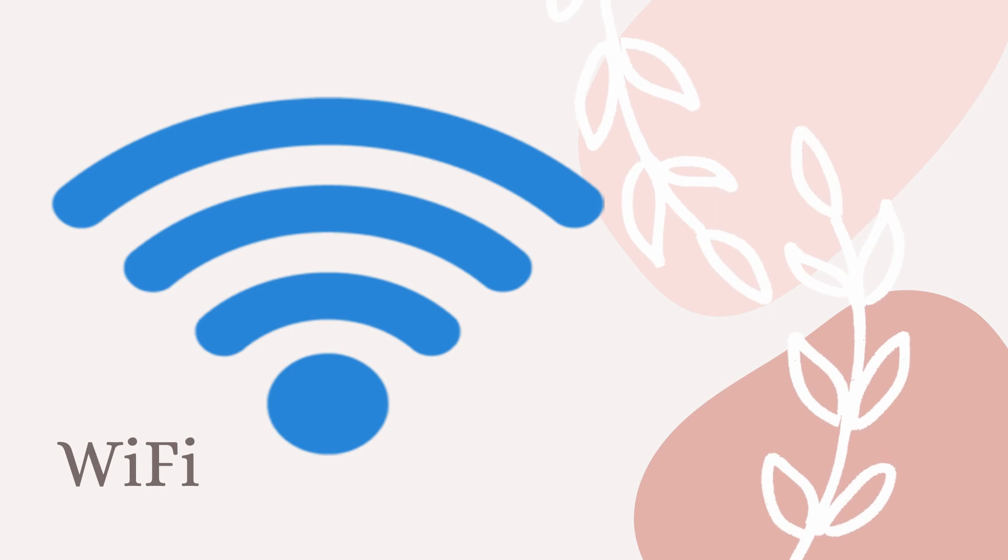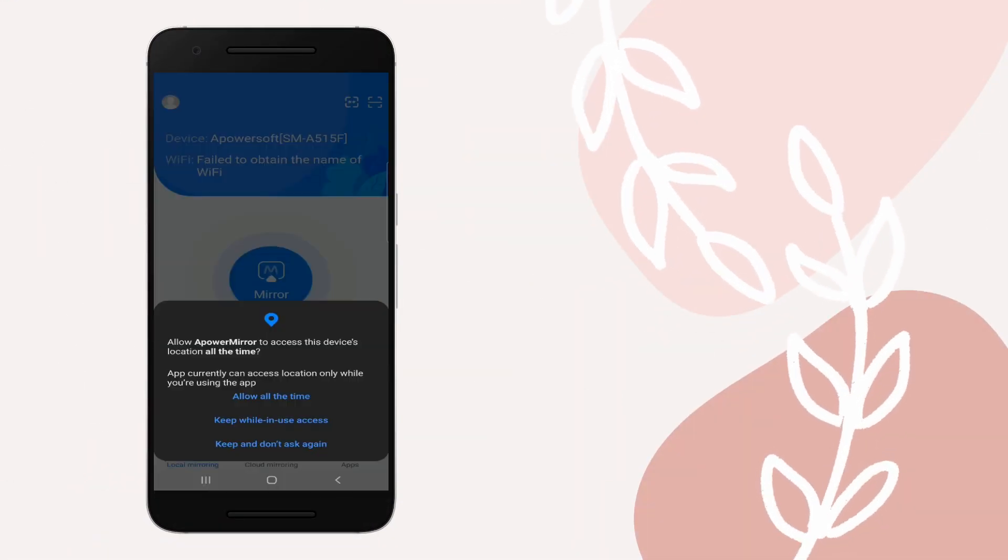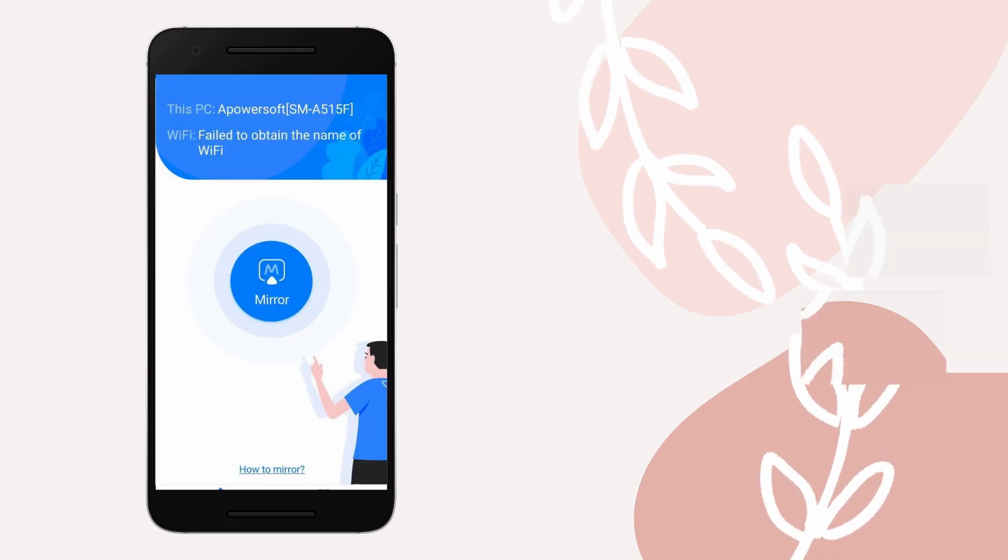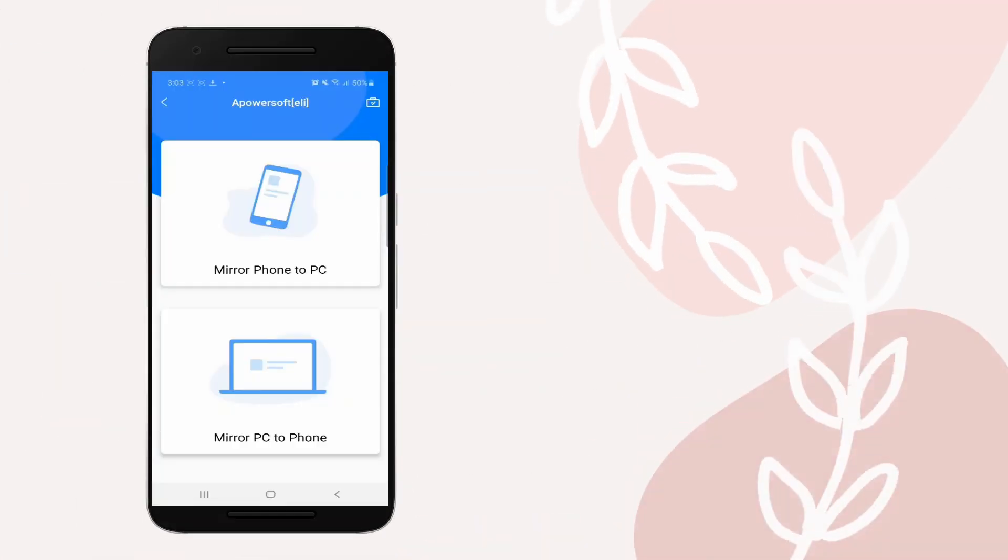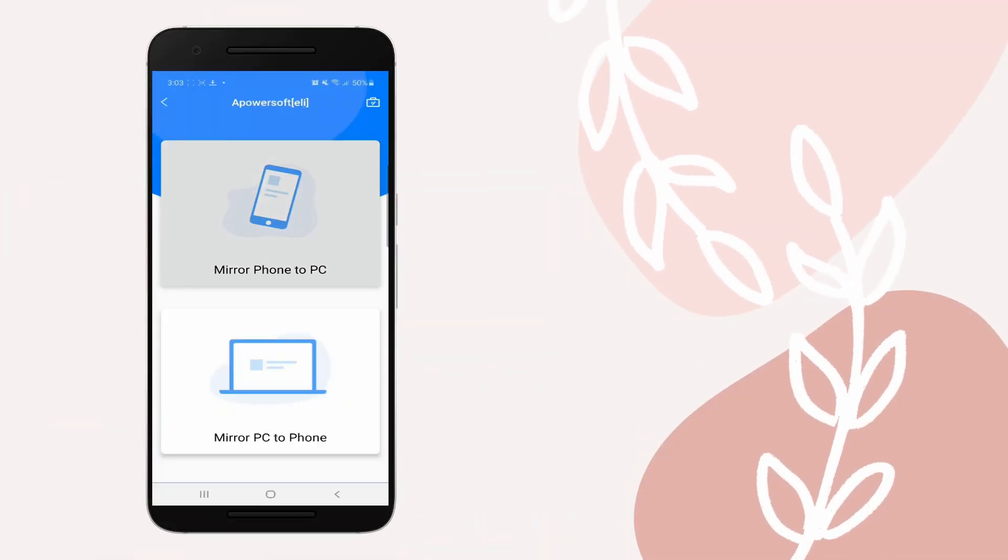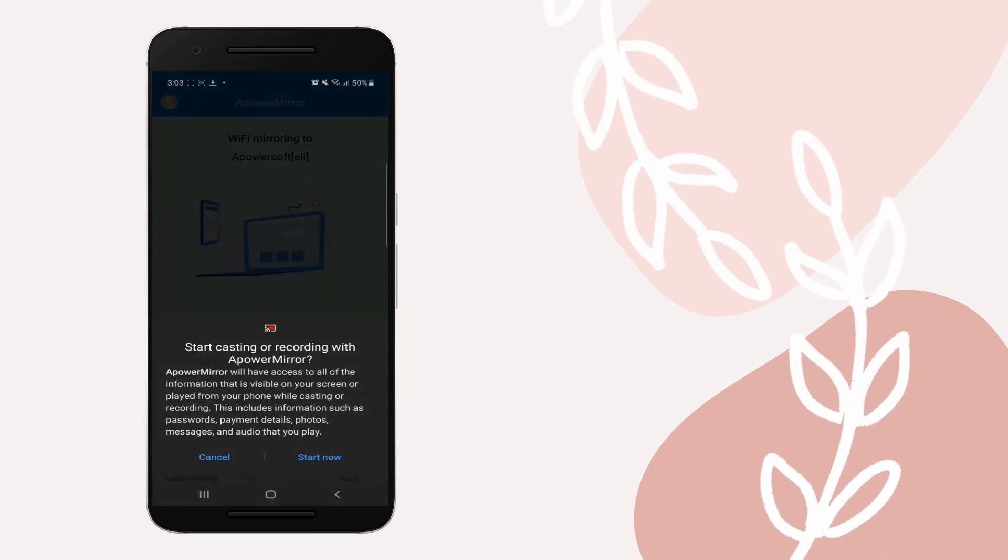Connect your devices under the same Wi-Fi network. Tap the Mirror button and wait for the name of your PC to appear. Tap the name of your PC, select Mirror Phone to PC, and tap Start Now to start mirroring.